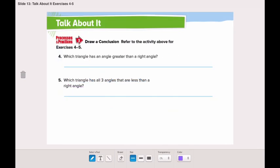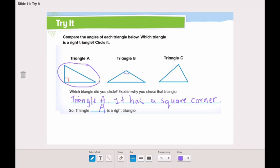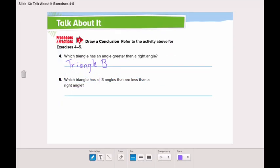Let's again talk about those three triangles. Which triangle has an angle greater than a right angle? Yes, it's triangle B. Triangle B has an angle that is greater than a right angle — here, this is the angle, it's greater than a right angle. Now, which triangle has all three angles that are less than a right angle? Yes, it's triangle C. Triangle C has all three angles less than a right angle.